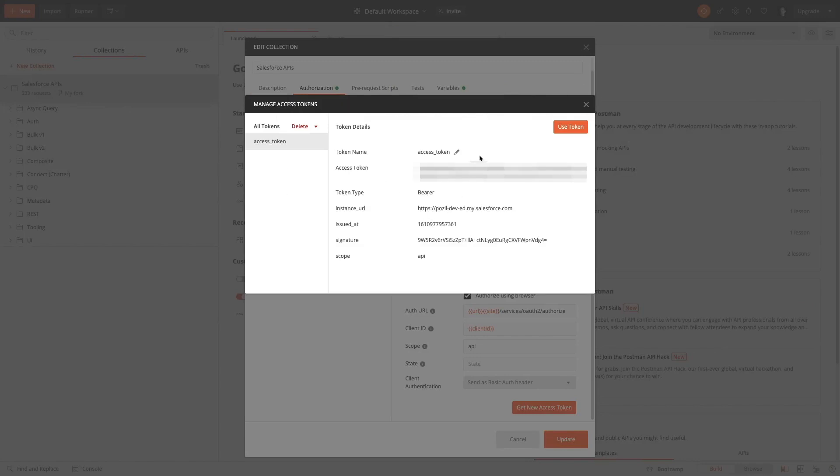This will close my authentication dialog and bring me back into Postman. Here we go, we are now in Postman. I have hidden the credentials on purpose because the access token is sensitive. This is what would grant you access to my org.